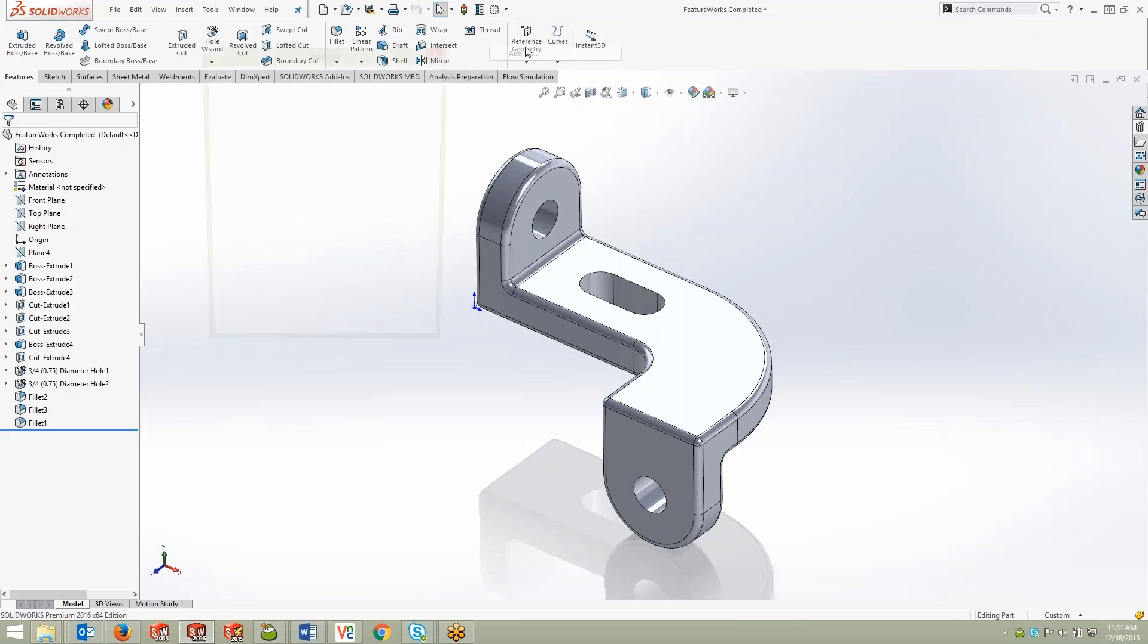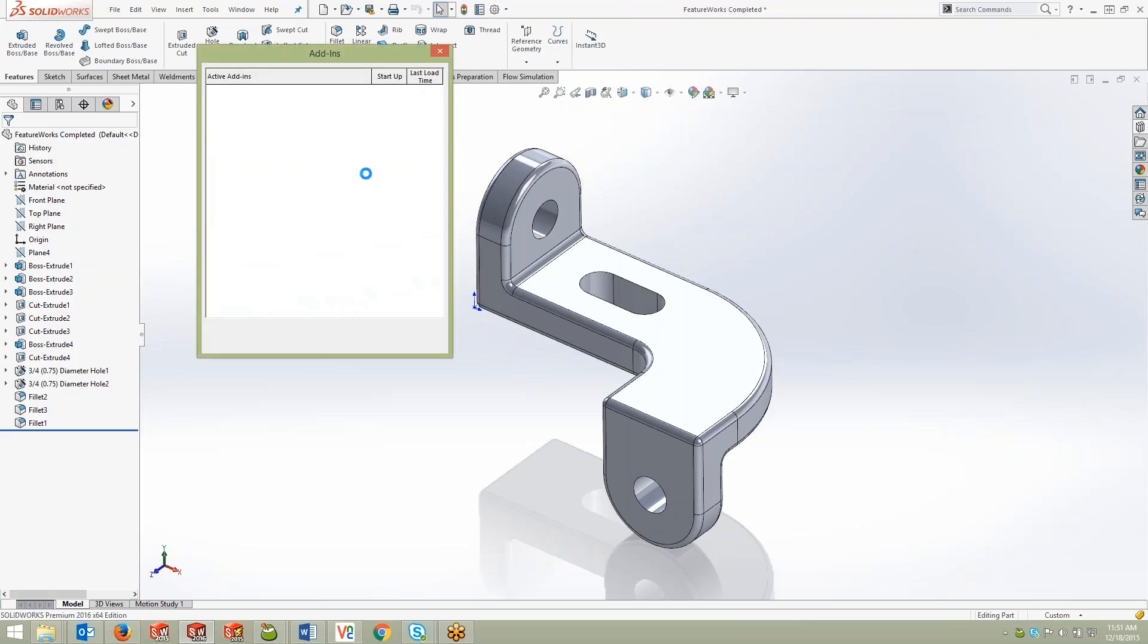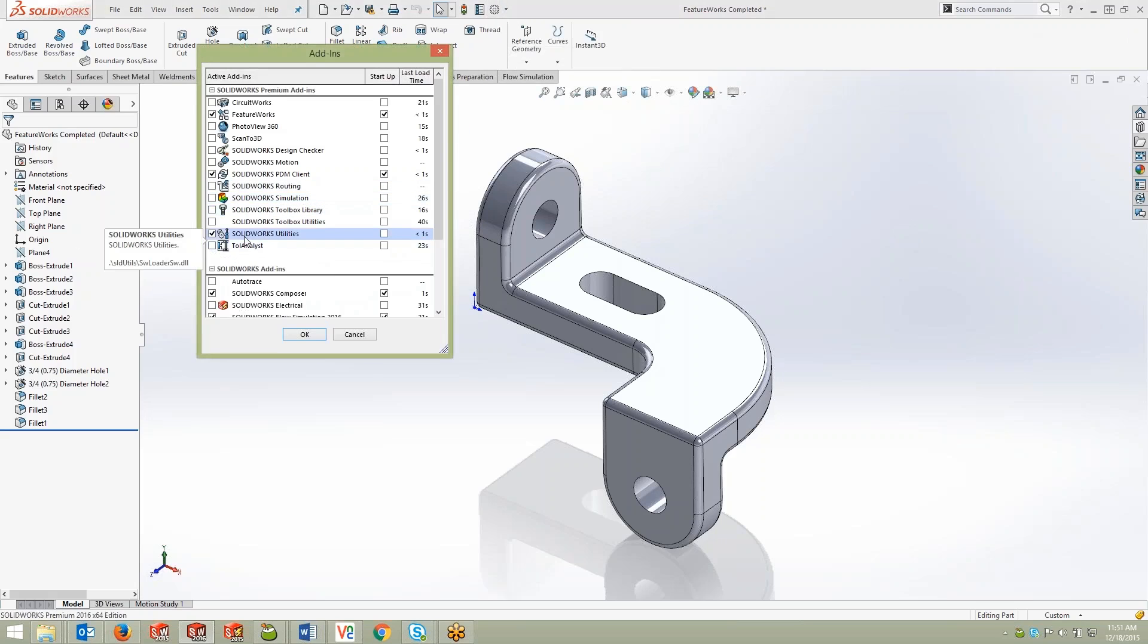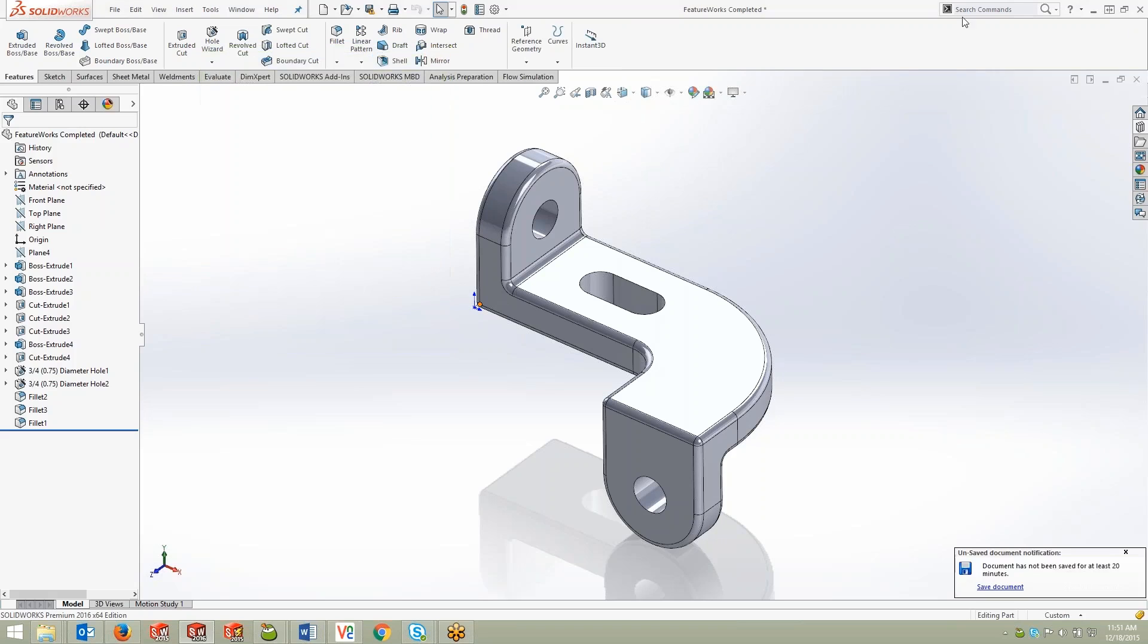This is contained within the SOLIDWORKS Utilities add-in, so just make sure that you have that turned on before you begin to use the simplify tool. We'll go ahead and search for the simplify tool since not many people know where it is.